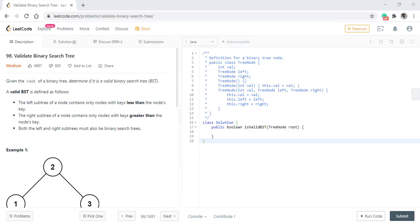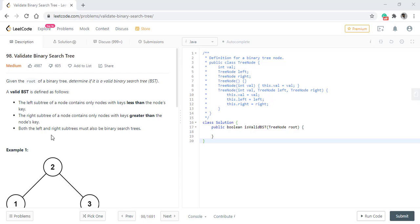In this question we are given the root of a binary tree and we need to determine if it is a valid binary search tree or not. The conditions are that a valid BST is defined as follows: the left subtree of a node contains only nodes with a key less than the node's key. The right subtree of a node contains only nodes with key greater than the node's key. And both the left and right subtrees must also be binary search trees.